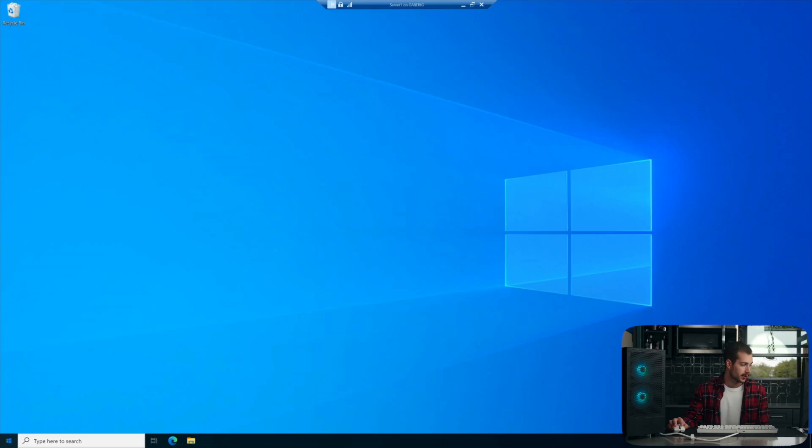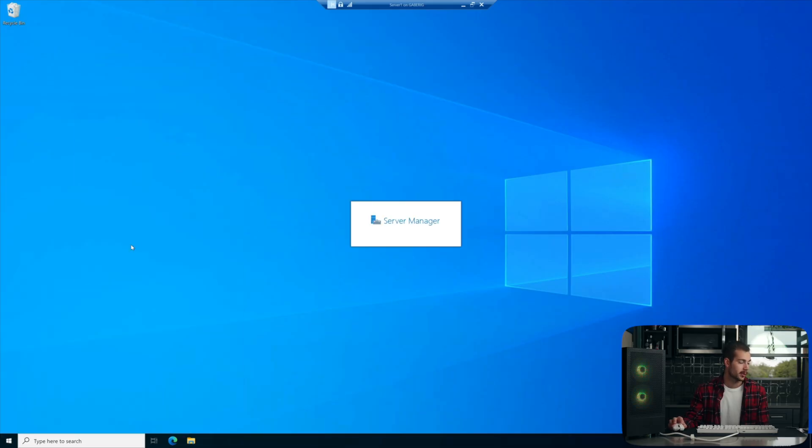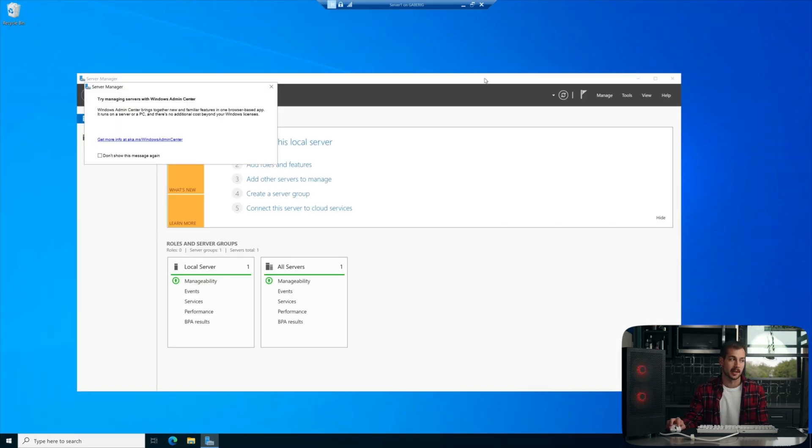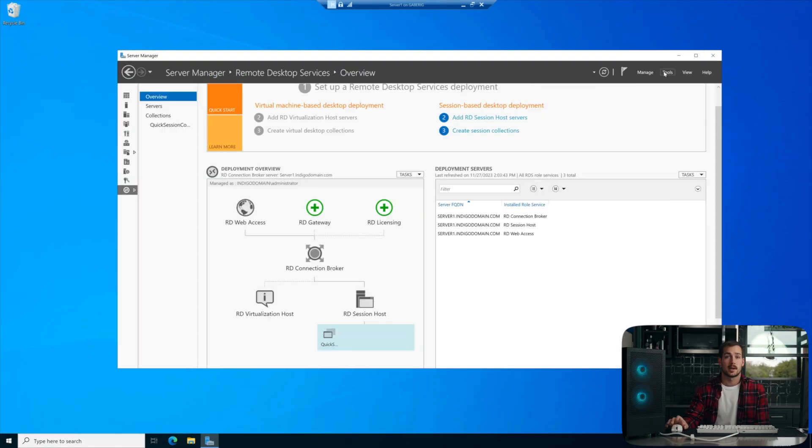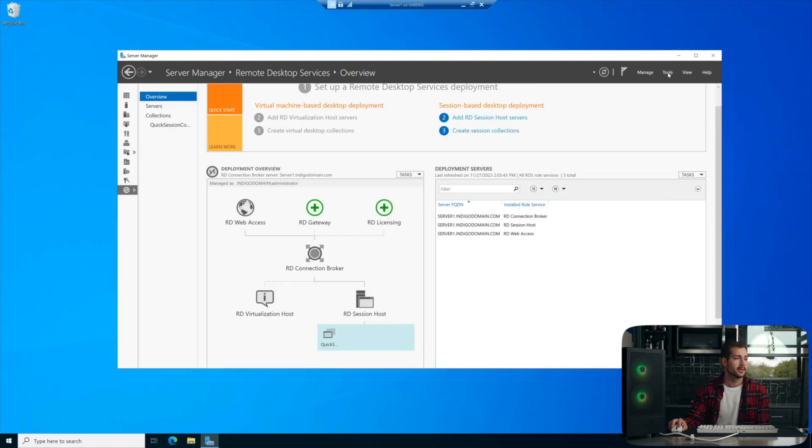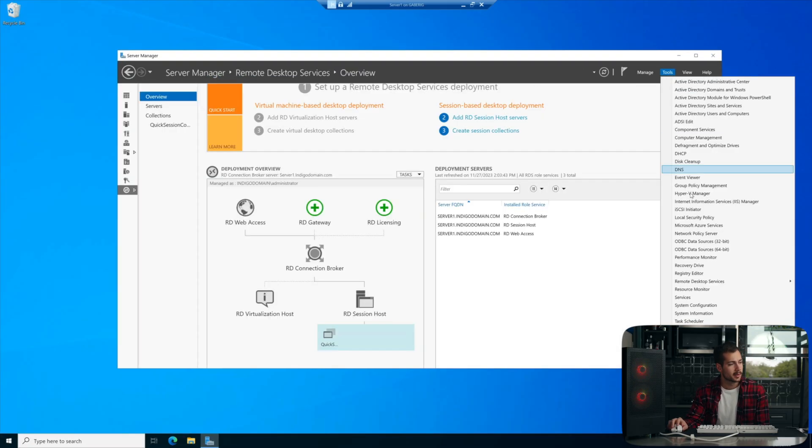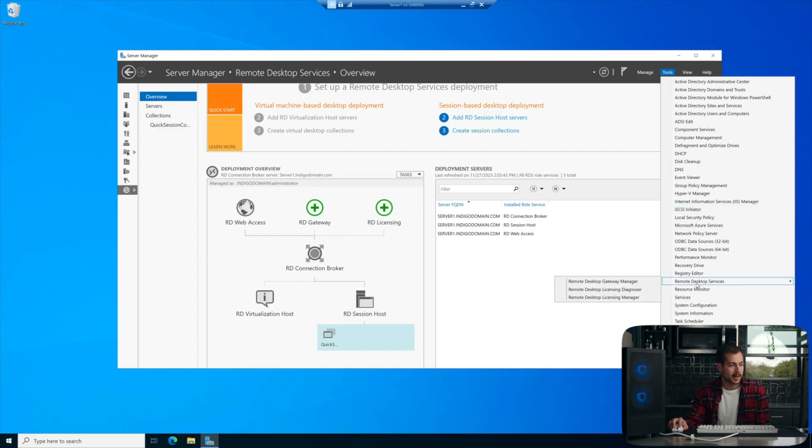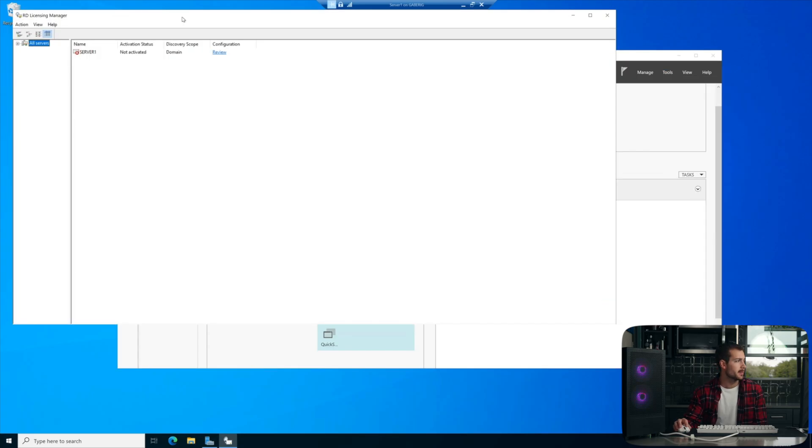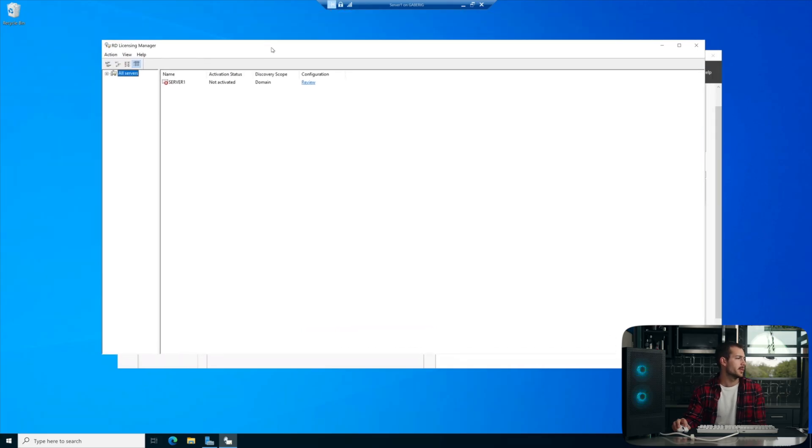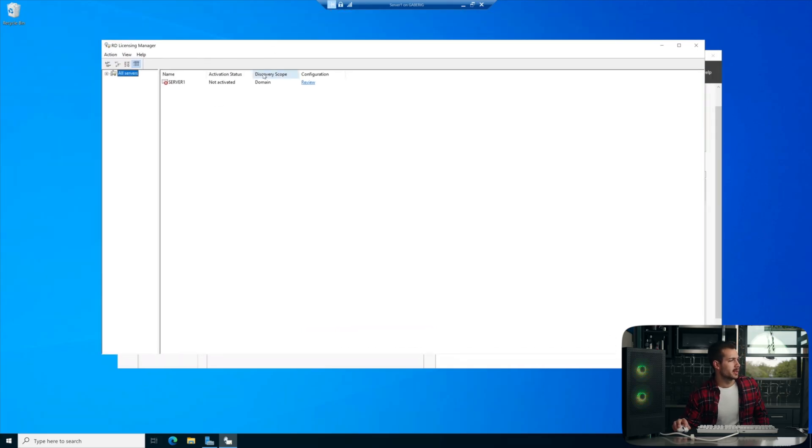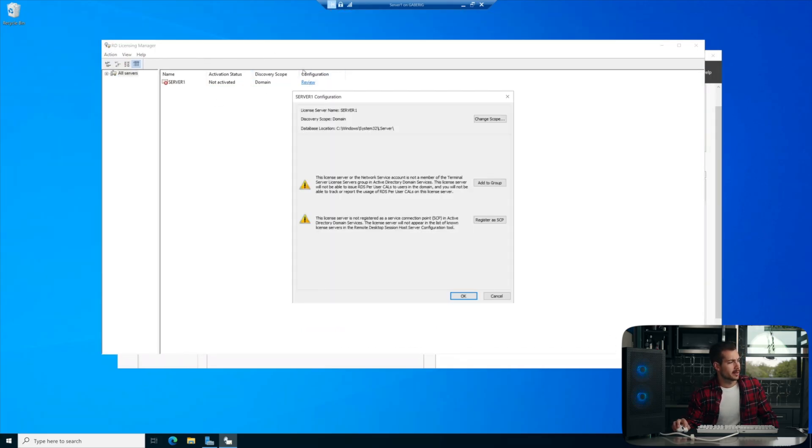So here we are on Server 2022. Let's start with going to my Server Manager. Next we're going to go to Tools, and then we're going to go down to Remote Desktop Services, and we're going to click on the Licensing Manager. Now, here's where we can see that Server 1 is not currently activated, and we can review under the Configuration button.